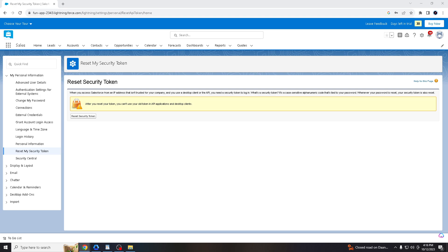Many industries are subject to regulatory compliance standards that mandate strong security practices. Using security tokens aligns with these standards and helps organizations meet compliance requirements. Now that you are able to reset security token, just click that and you will receive an email. The Salesforce admin will be notified.